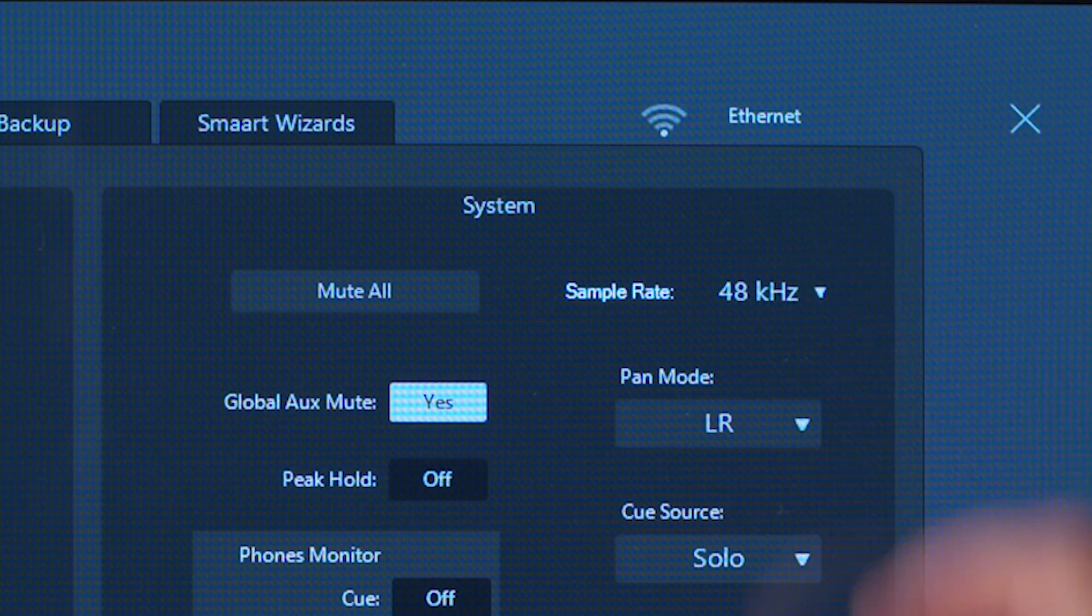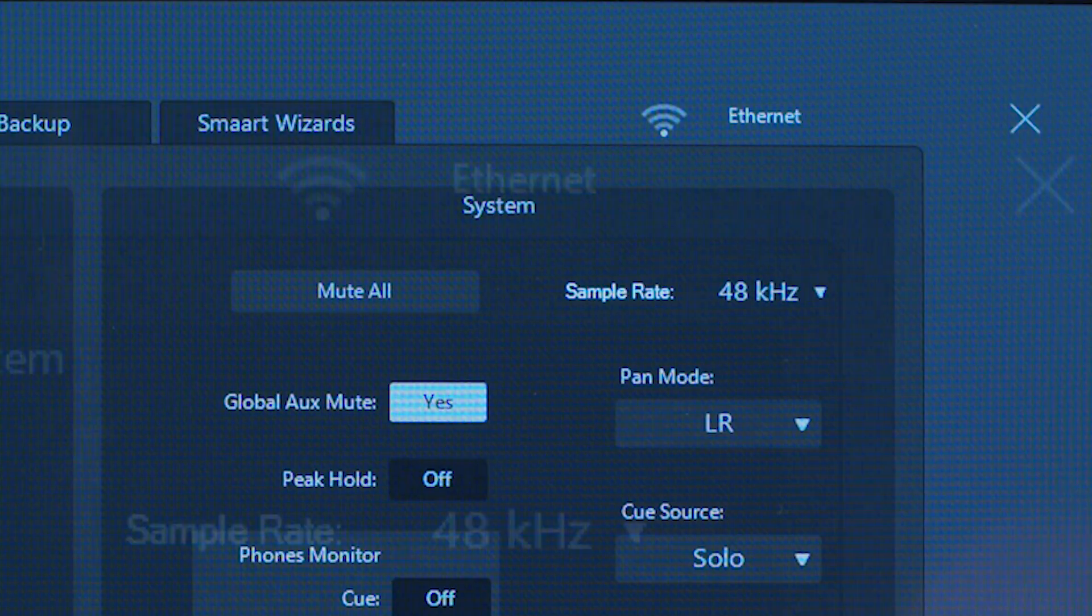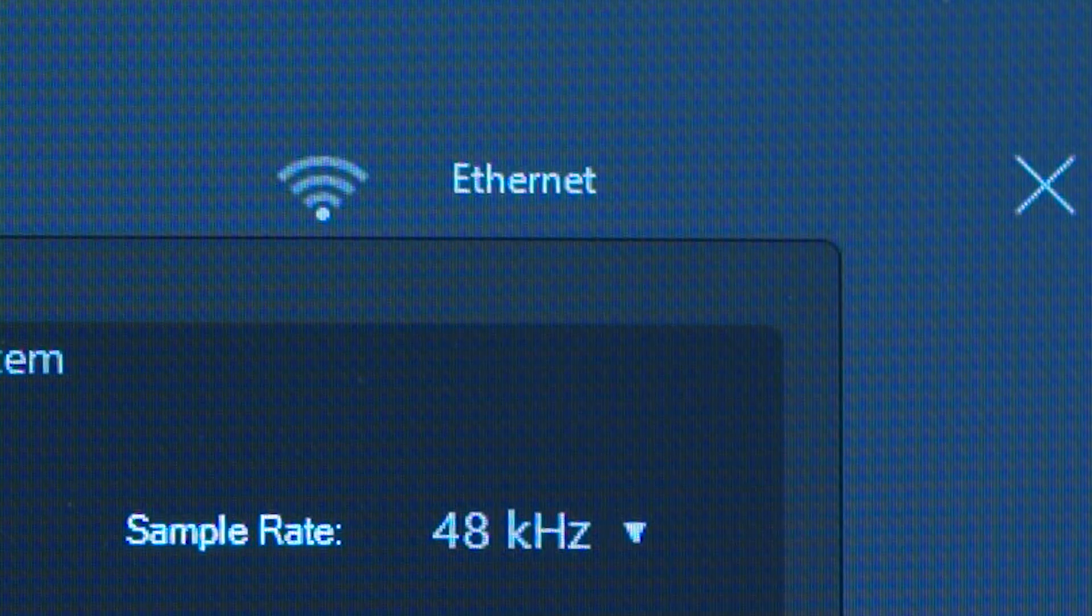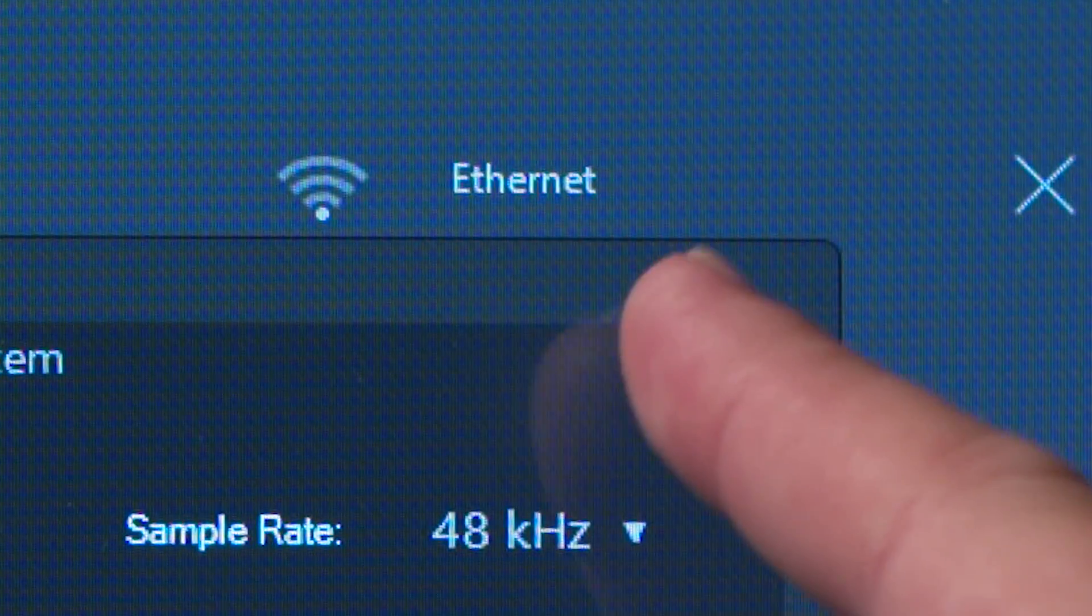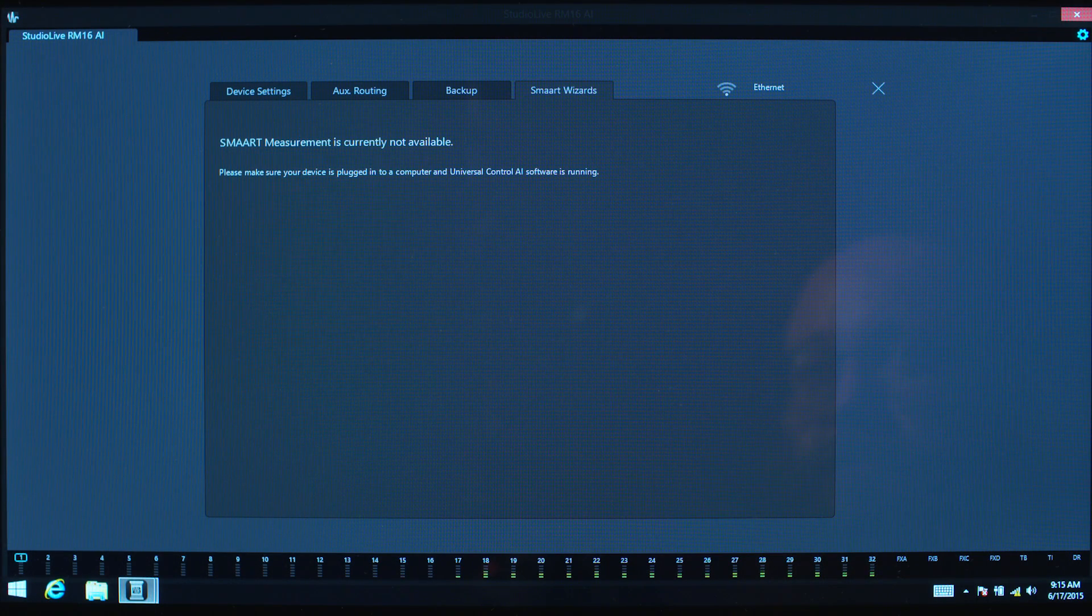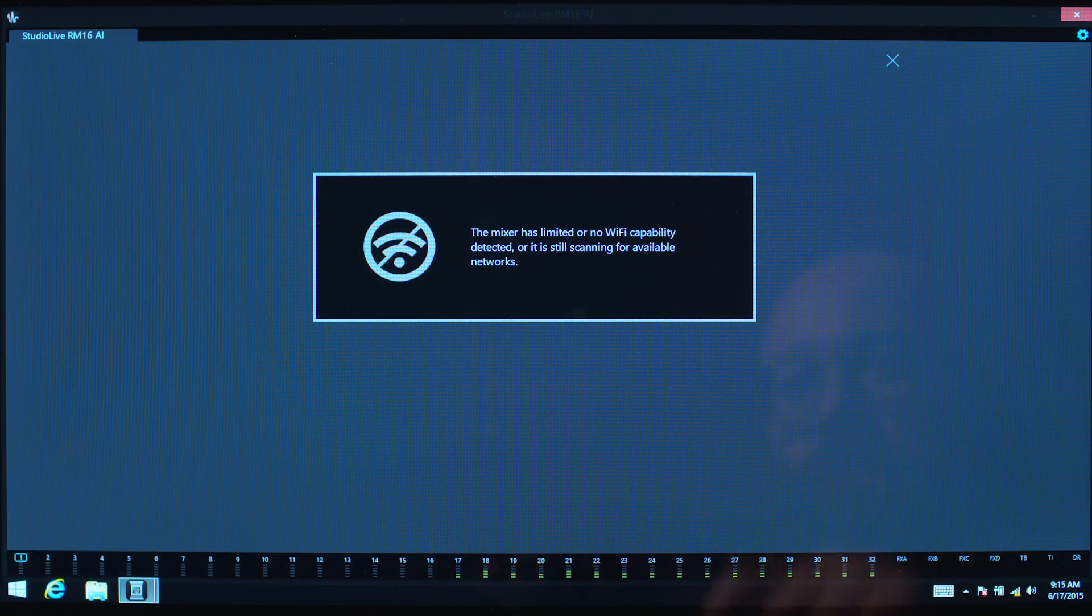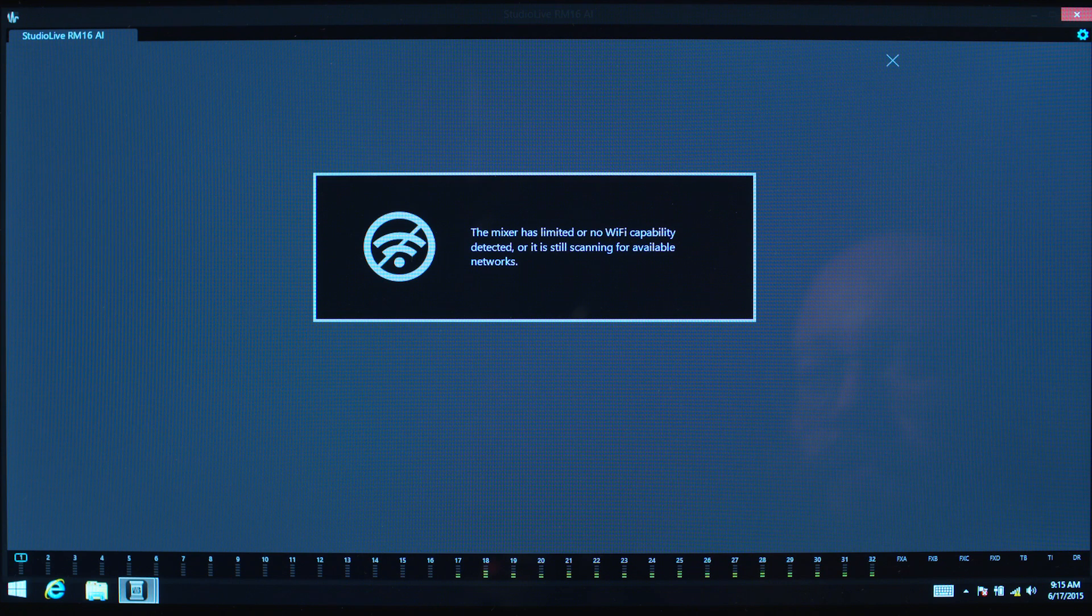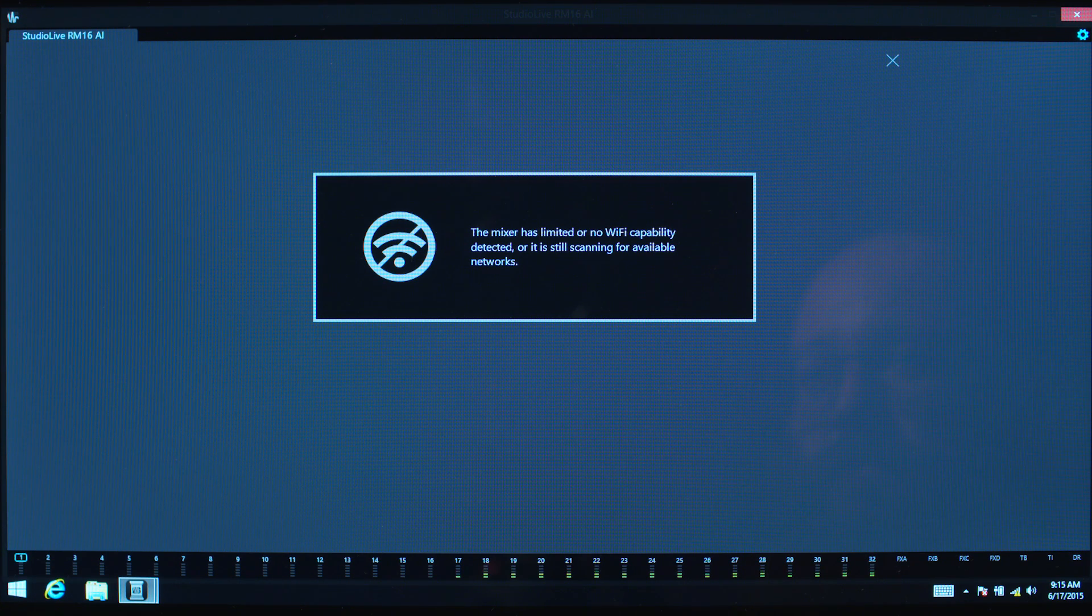Lastly, the upper right of the settings view will show the mixer's network connection. If you're using a wired connection, it will say Ethernet. If you're using the included Wi-Fi dongle connected to a wireless network, it will display the name of the network you're connected with. Select this area to see a list of available networks.